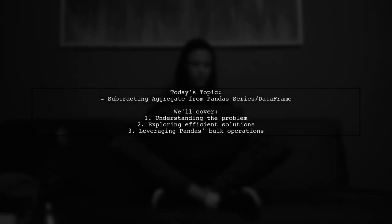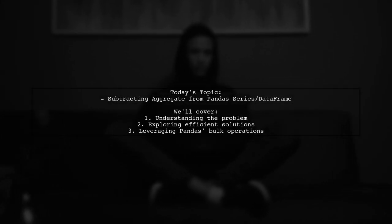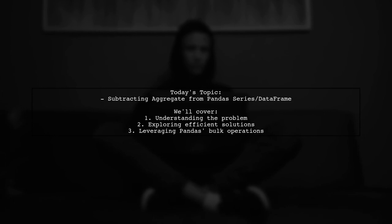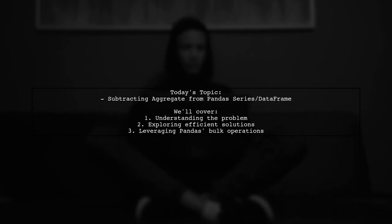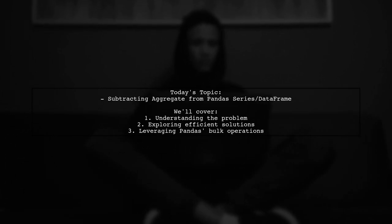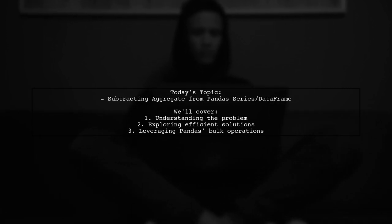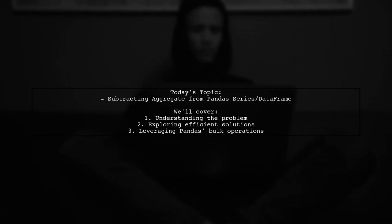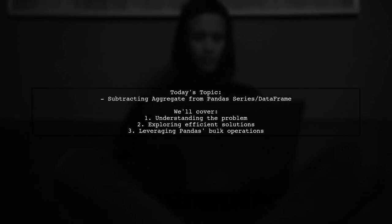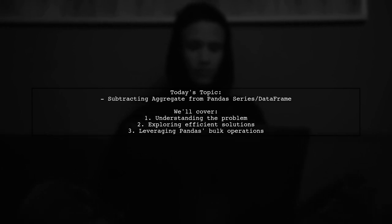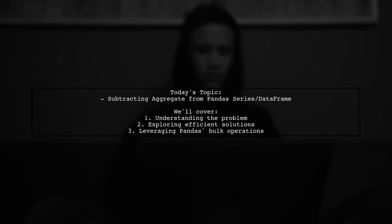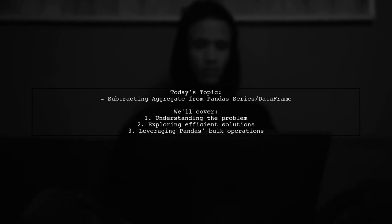Welcome to our video on mastering data manipulation with pandas. Today, we're tackling a question that many data enthusiasts encounter. Our viewer is curious about how to subtract an aggregate value from a pandas series or dataframe without looping through each row. Let's dive into the details.